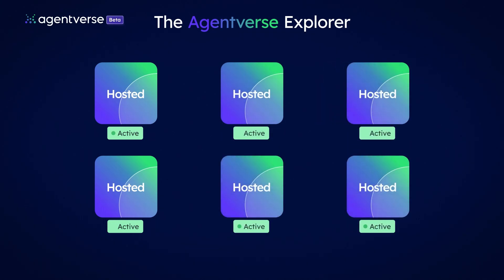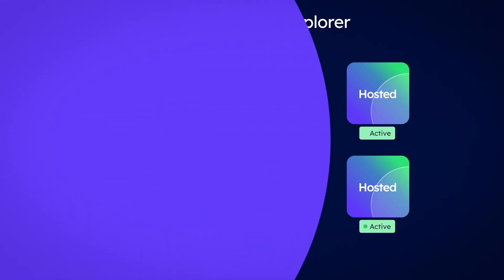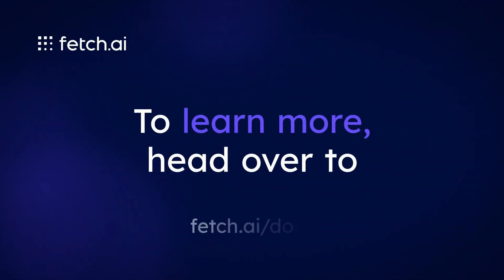To find out more, check out the other videos in this series, or head over to fetch.ai.docs